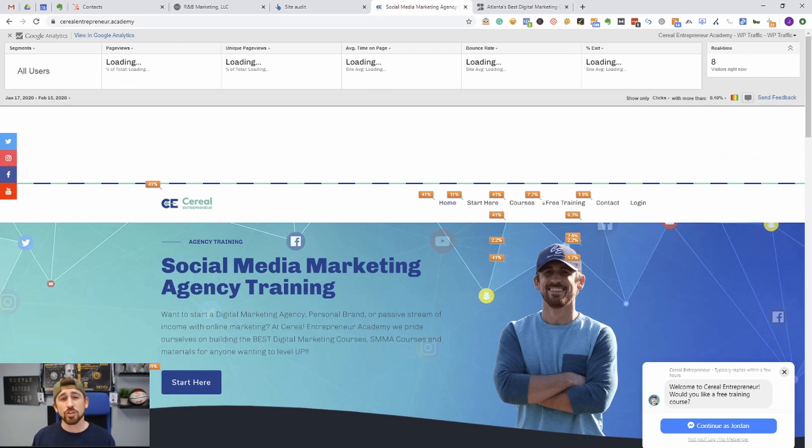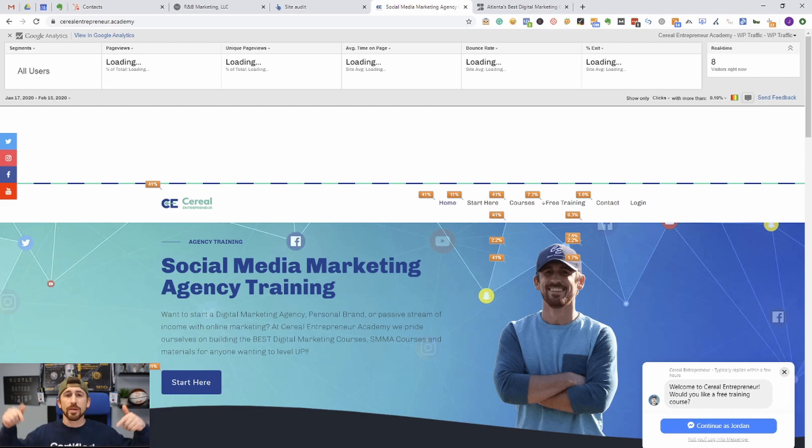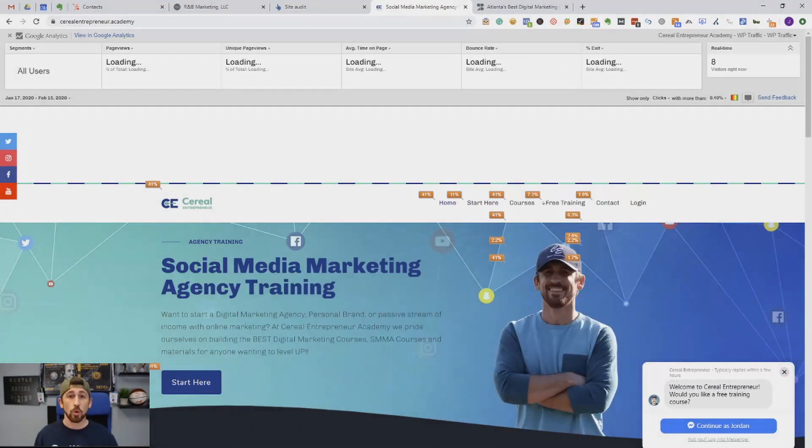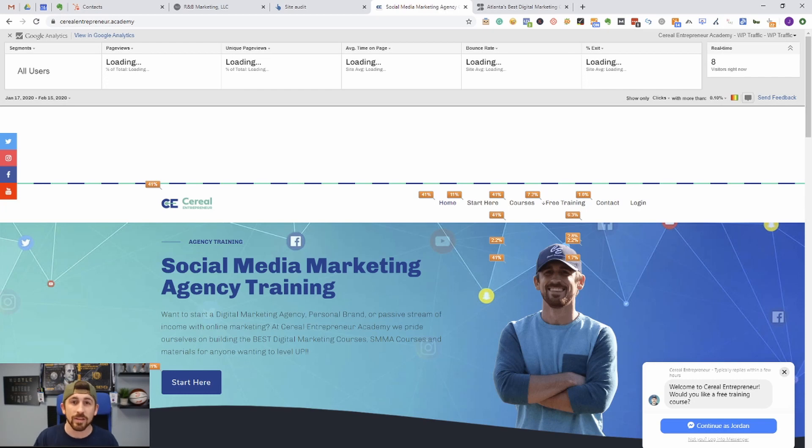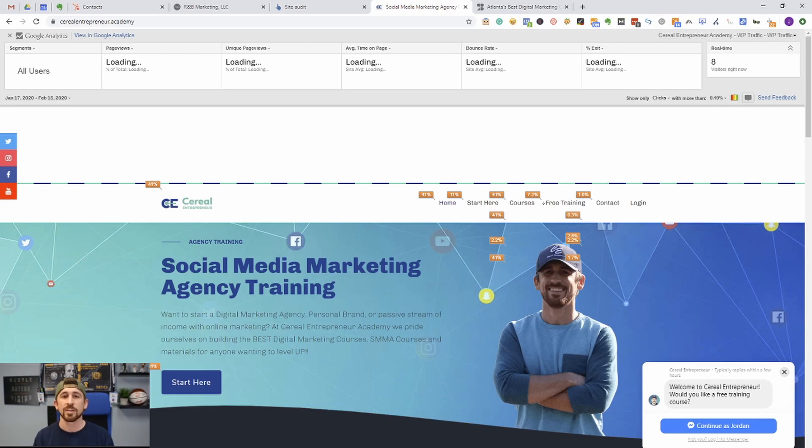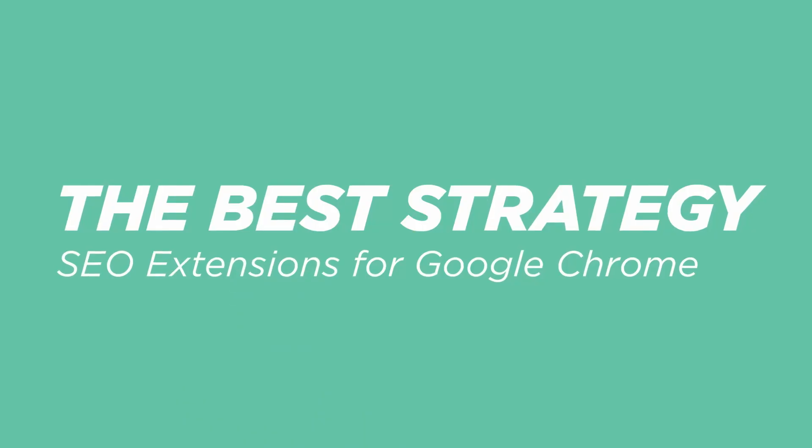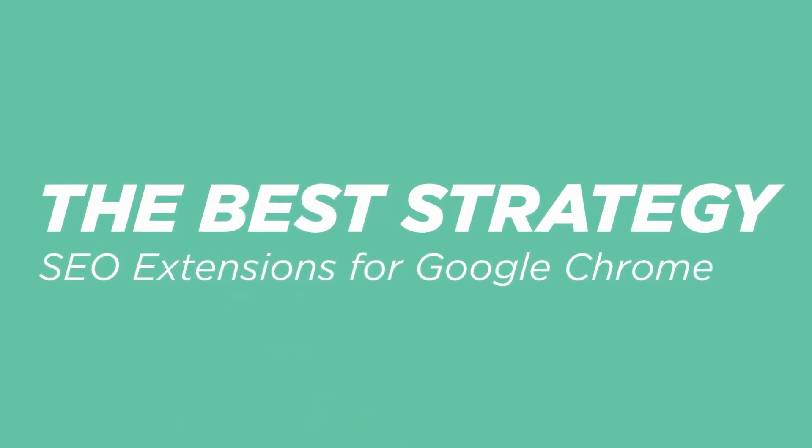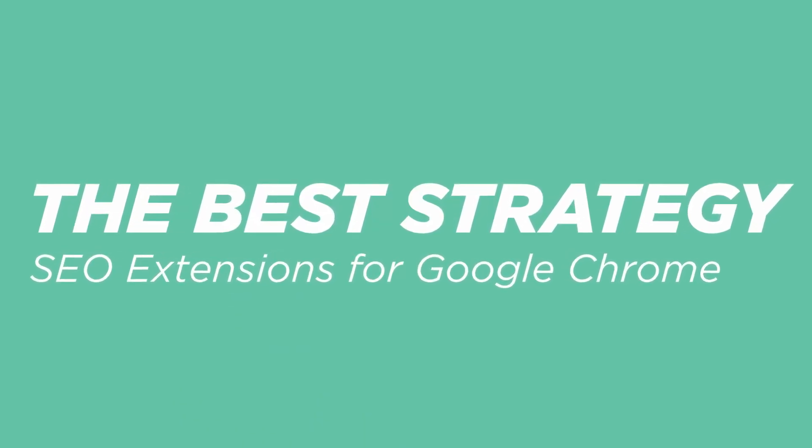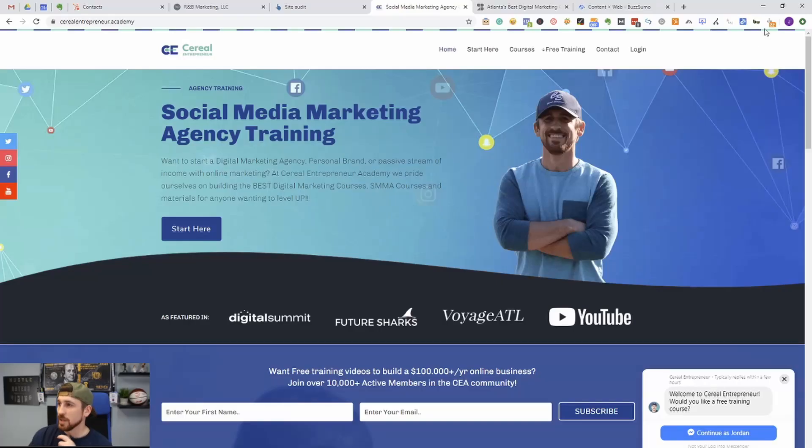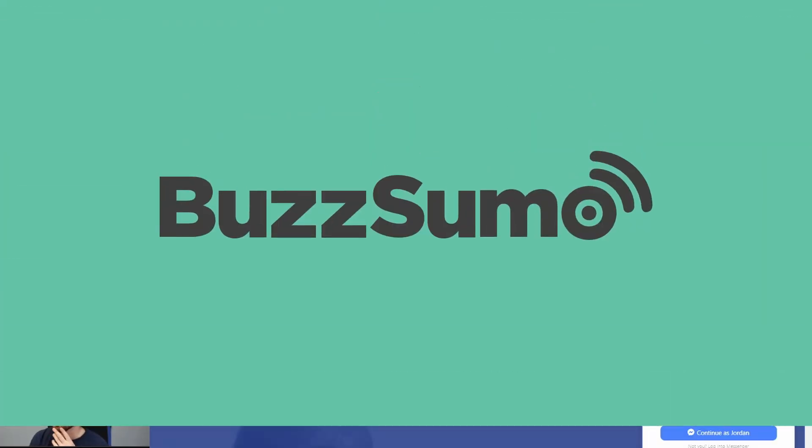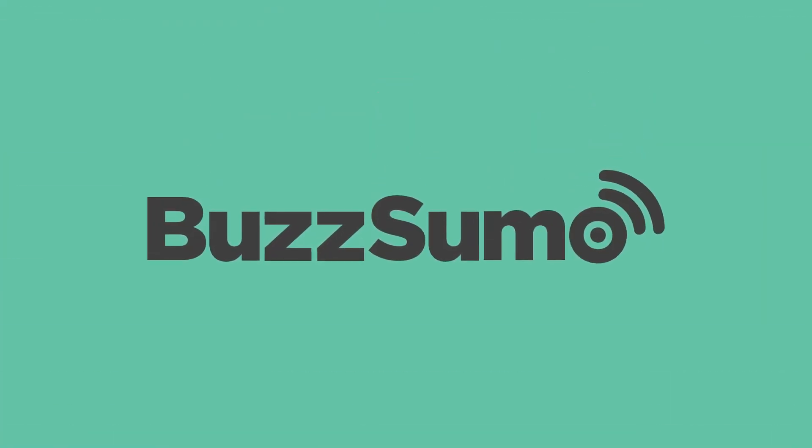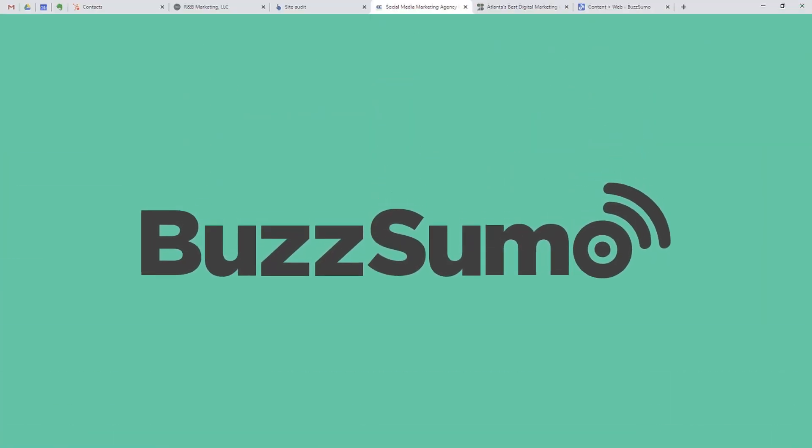So quick question for you guys: Are you having trouble climbing the SEO ladder, meaning are you having trouble ranking your website? If so, what do you think is causing you to struggle to rank your website? Leave that below or what do you think you're not doing properly that could get your website ranking if you were to do it properly. Leave your SEO struggles below and we would love to provide you with some feedback.